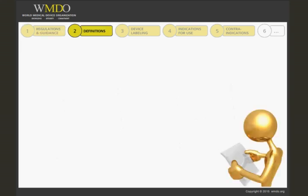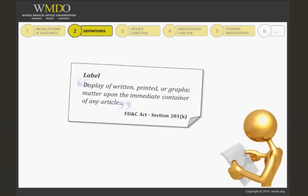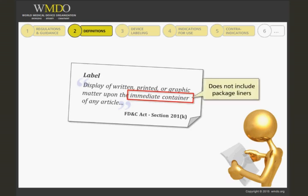Let's have a look at the definitions applicable in the U.S. The Federal Food, Drug, and Cosmetic Act, Section 201-K, defines label as a display of written, printed, or graphic matter upon the immediate container of any article. The term immediate container does not include package liners. Any word, statement, or other information appearing on the immediate container must also appear on the outside container or wrapper, if any there be, of the retained package of such article, or is easily legible through the outside container or wrapper.